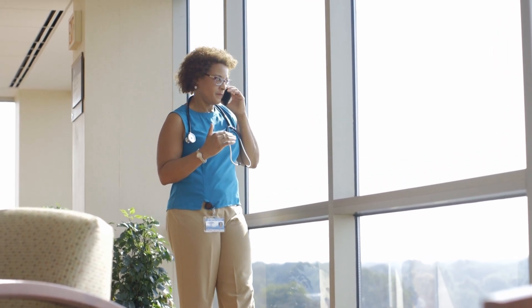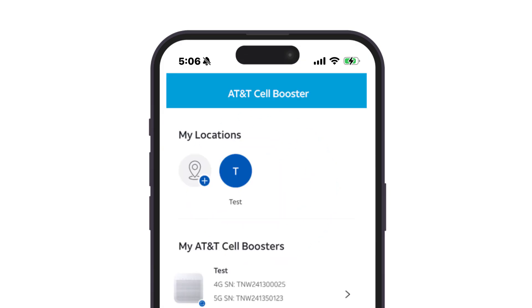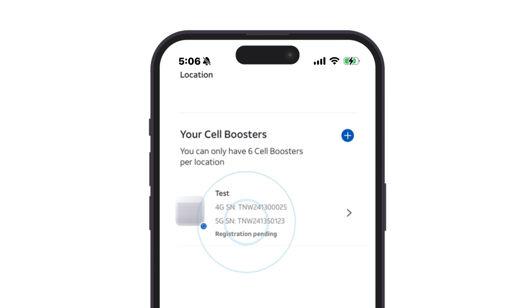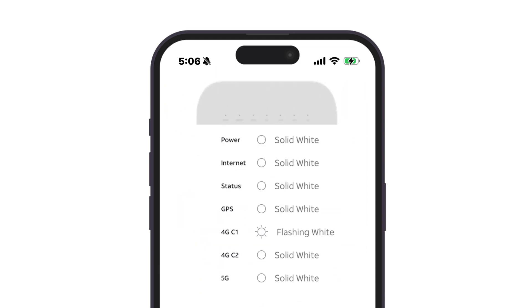If you can't easily access a device, another way to see the status of the LEDs is inside the Cellbooster Portal. Simply select a location and then choose the device you want to check. Then tap the device status to see the row of LED indicators.